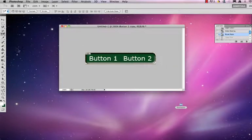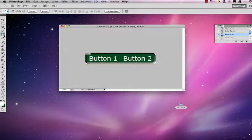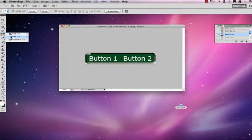I'm going to slice this using the slice tool, which is behind the crop tool.